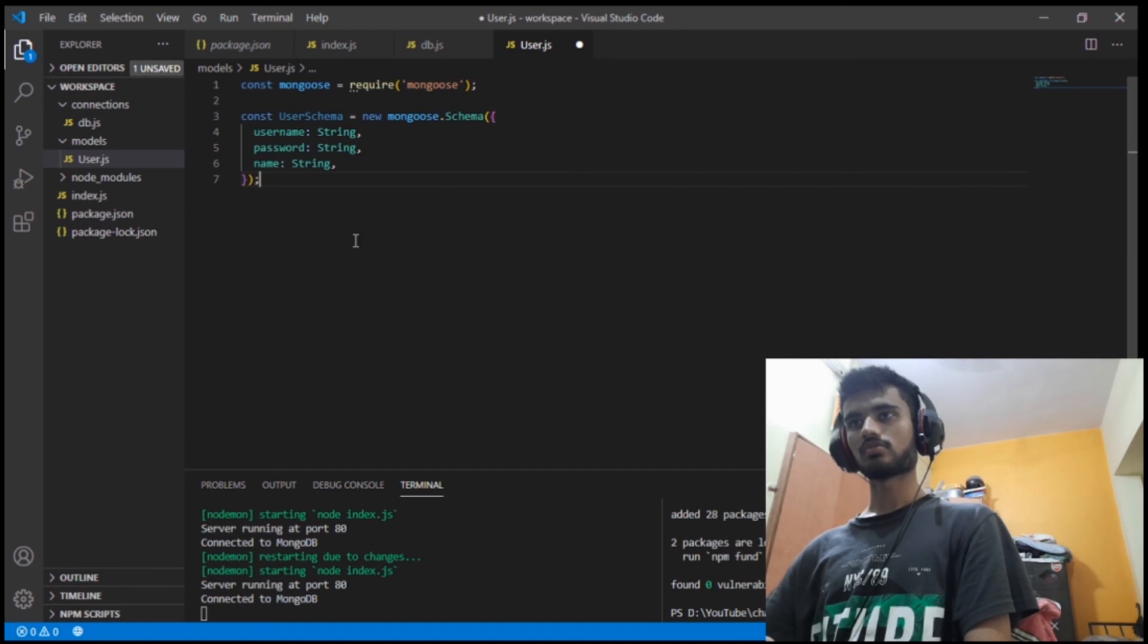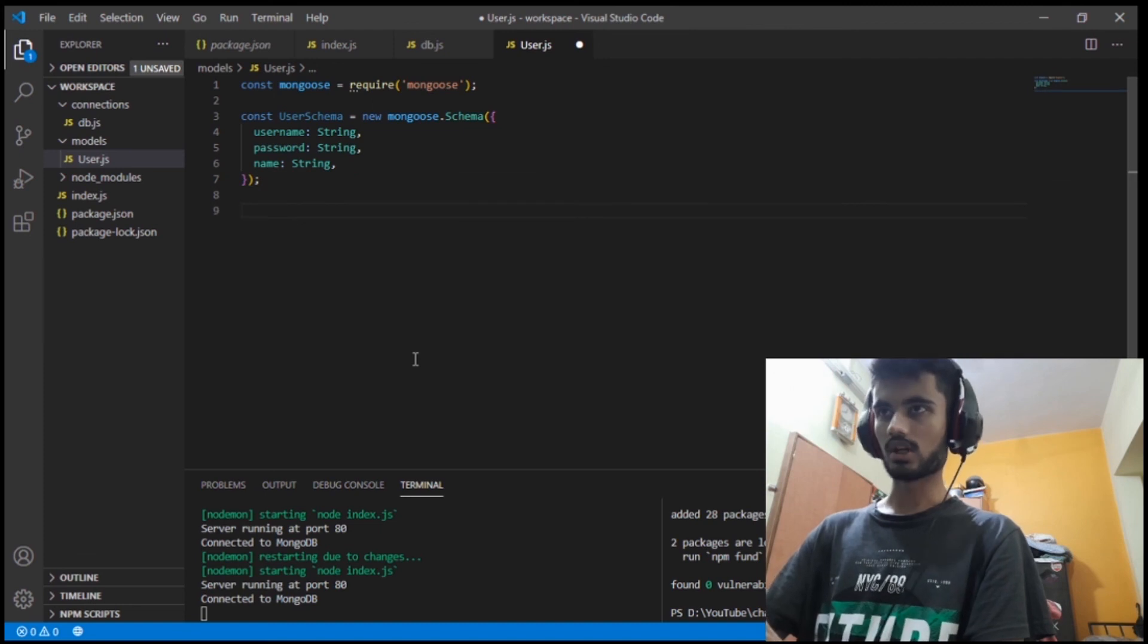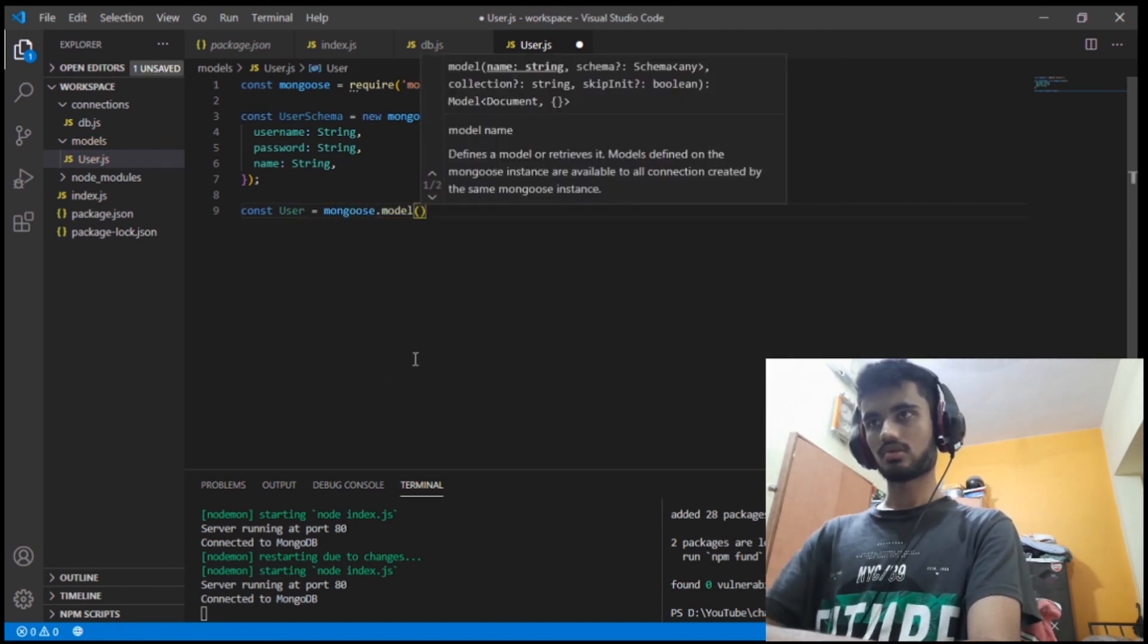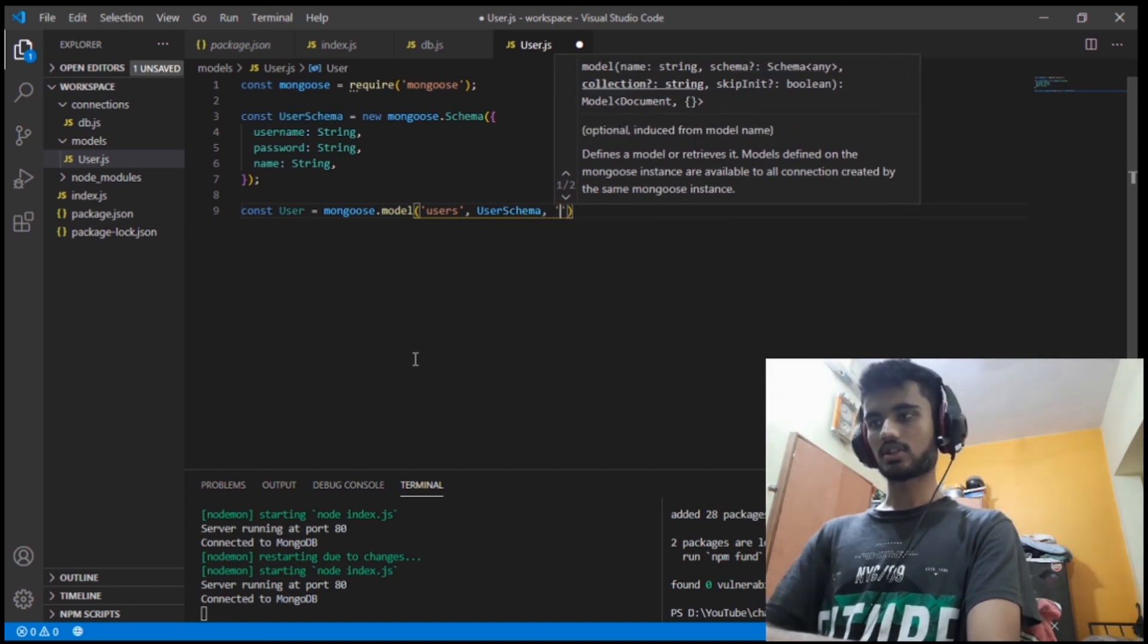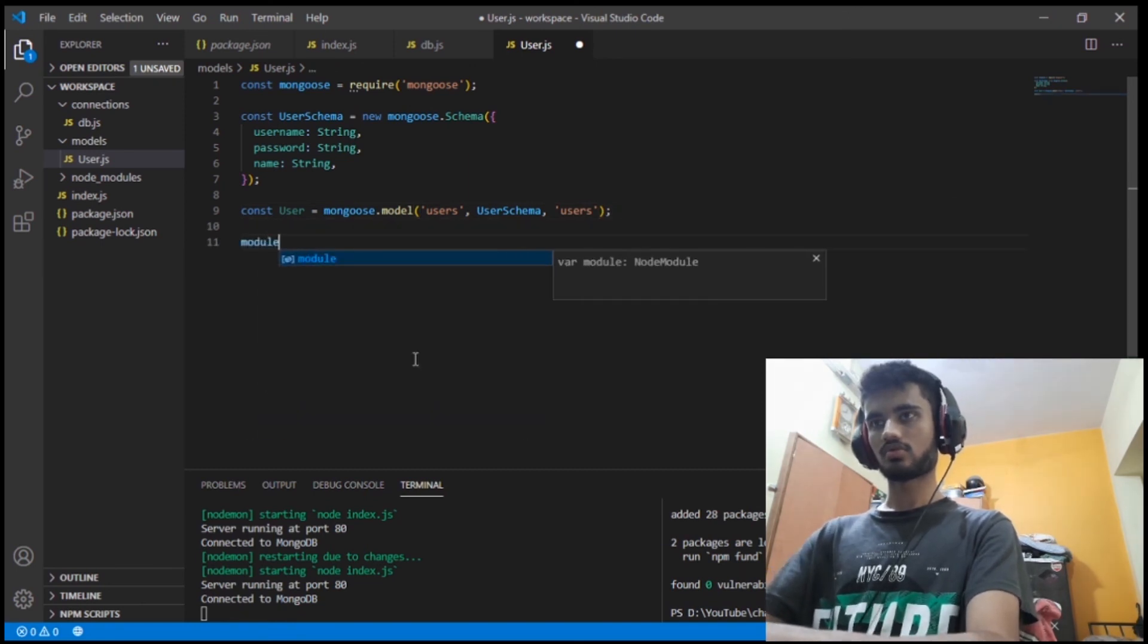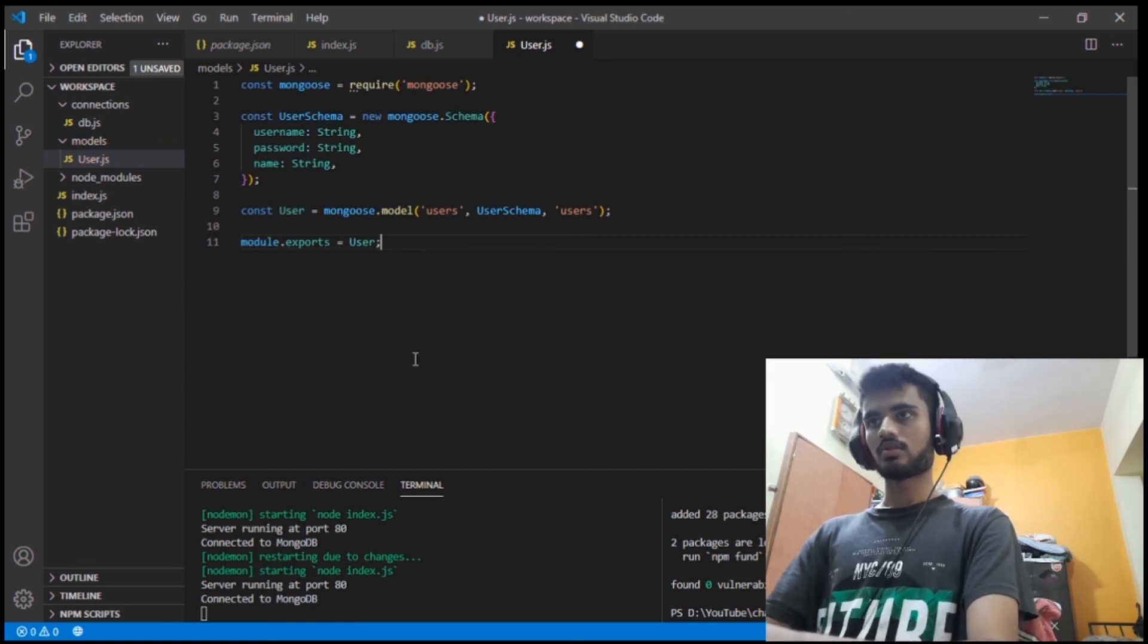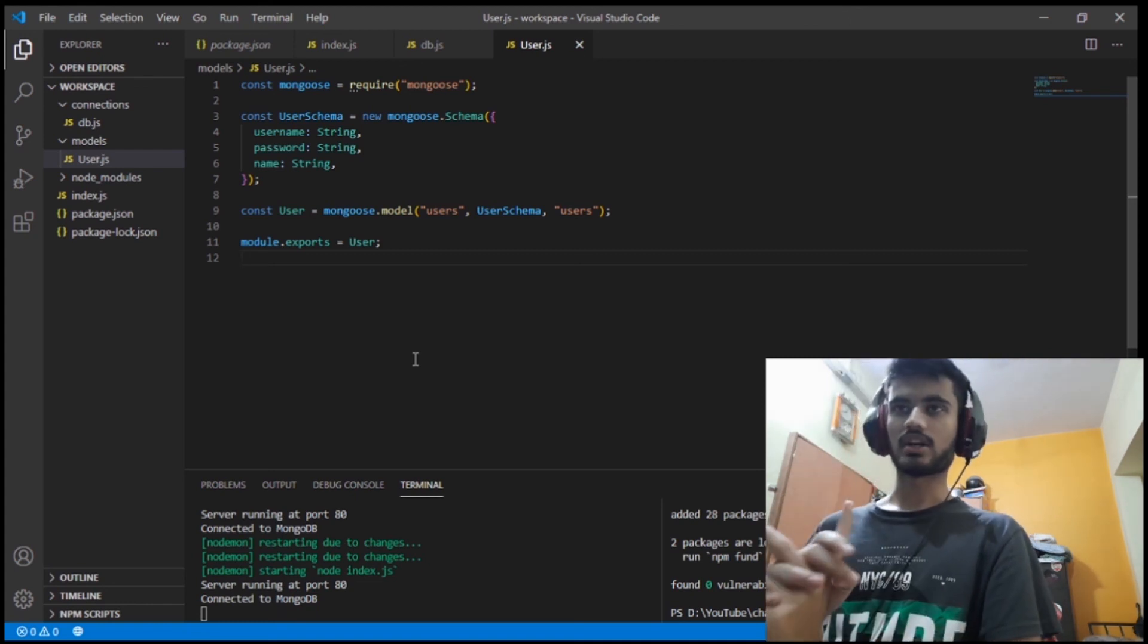So this is basically how you do it. This is the schema. To make this a model, just go make it a new model. Mongoose.model, and here I'll just name users model and I'll just pass in the schema. And the collection name is users, and I'll just export it.